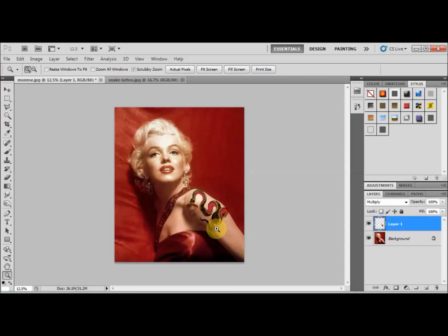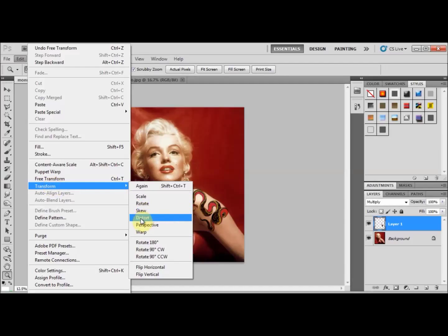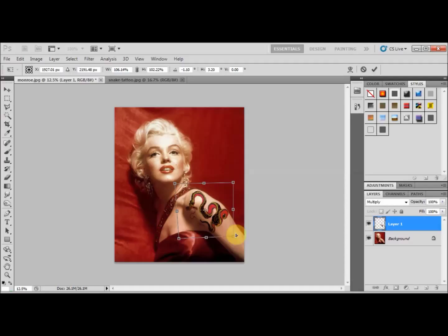I'm going to distort it a little bit to make it look more natural. With this layer selected, I'll go back to Edit > Transform, but this time I'll select Distort. I'll push it up and move it around a bit with the handles to make it look a little more natural.